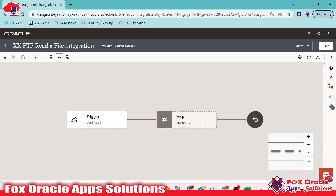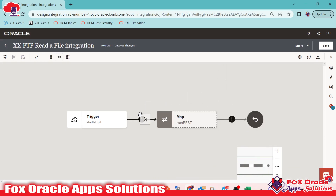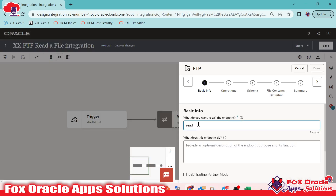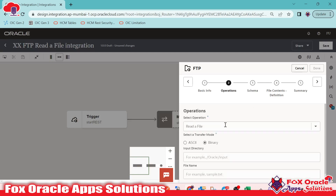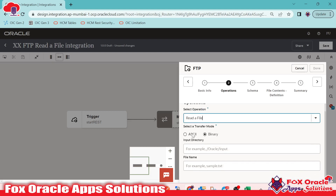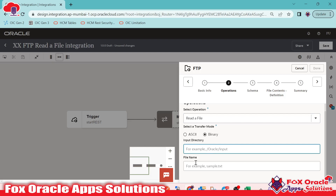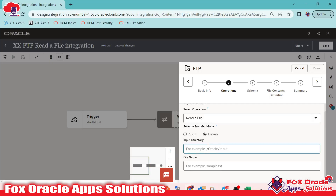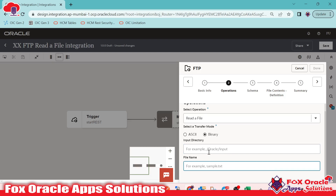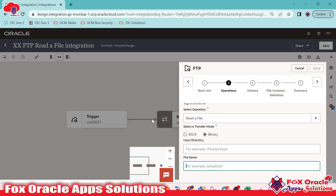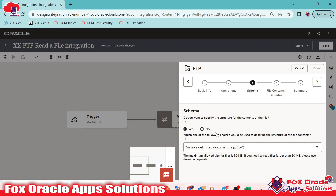Now it's time to add the FTP connection to read data from the server. I have already created an FTP connection; I'll drag it in and name it 'Read_FTP'. Click next. Here we select the 'Read a File' operation. I don't want to change the transfer mode. We can provide the directory and file name here in the FTP endpoint configuration, but since those values come from the request payload, we'll map them in the mapping step instead — Oracle FTP adapter supports this. Going next, since we are reading CSV files, we need to provide the CSV schema.